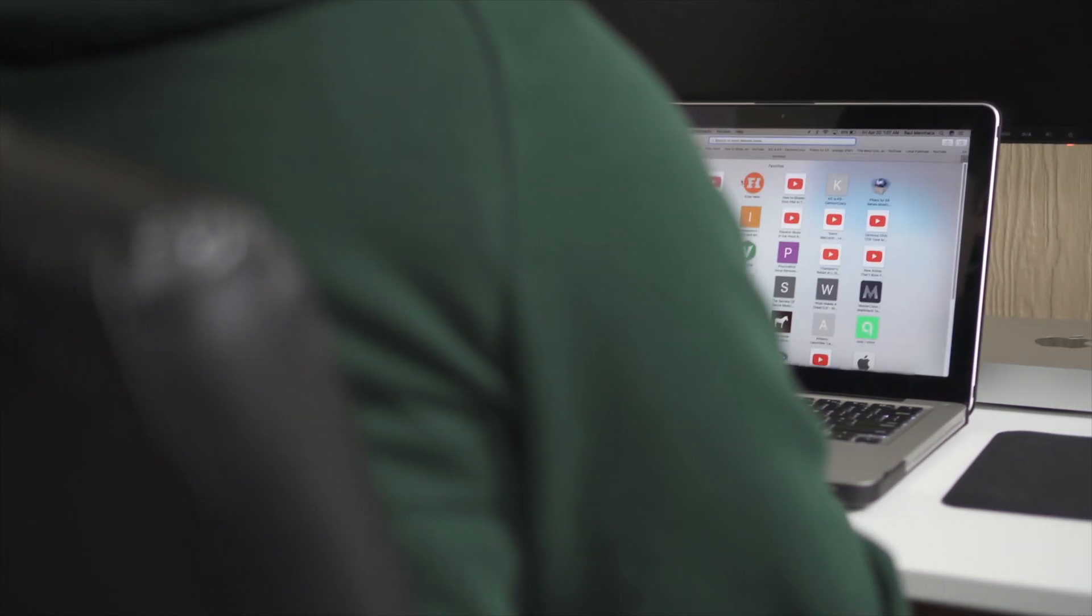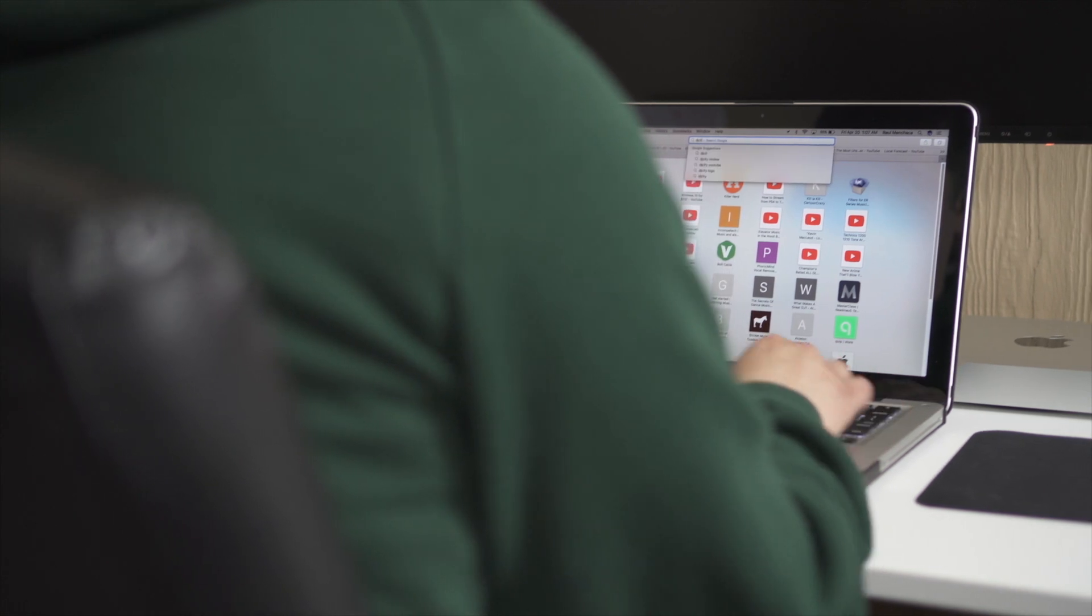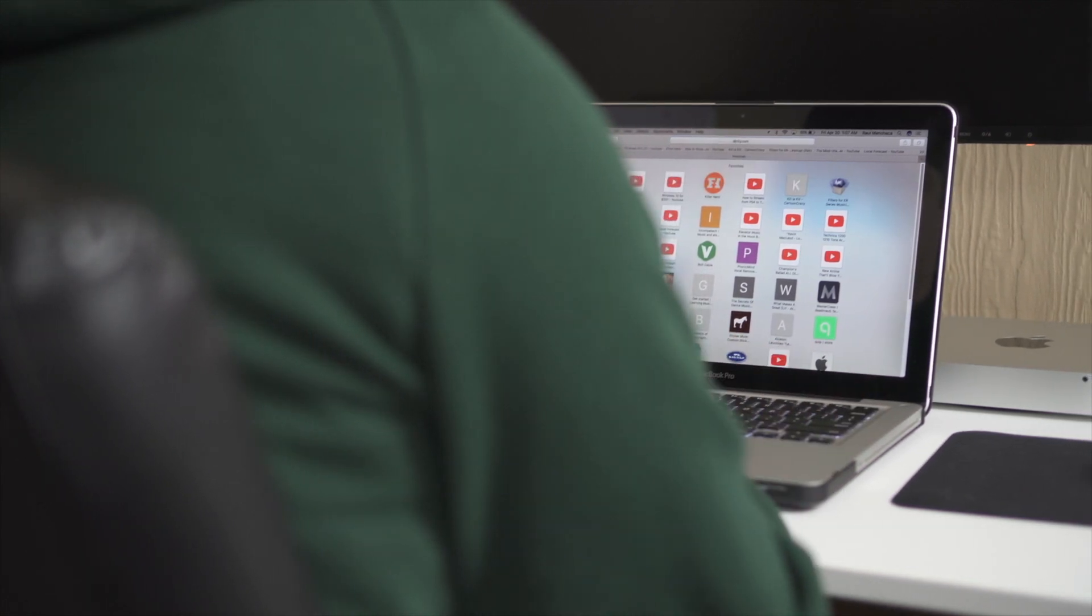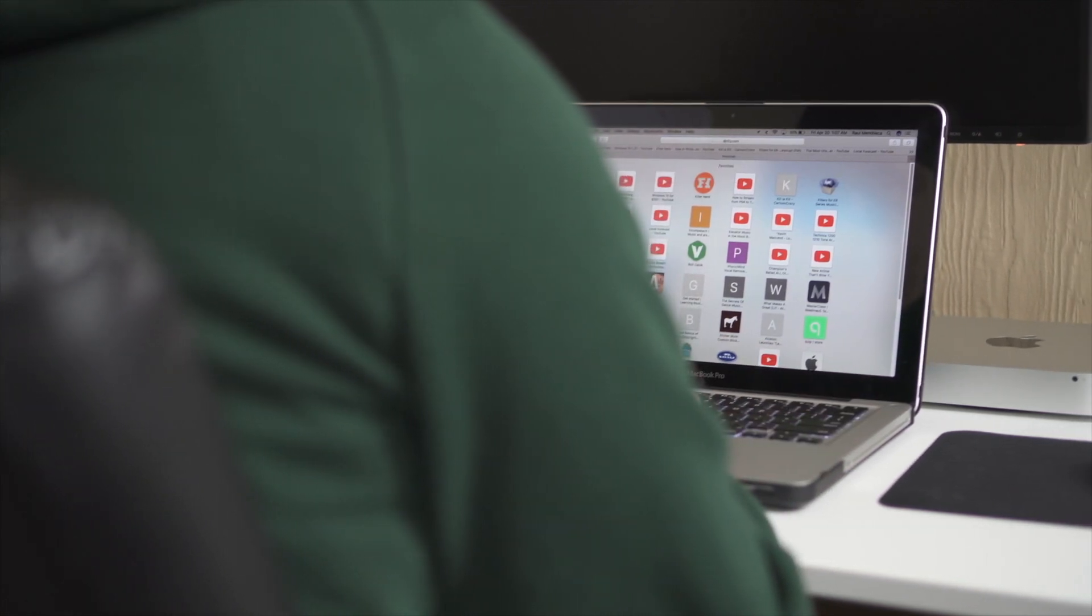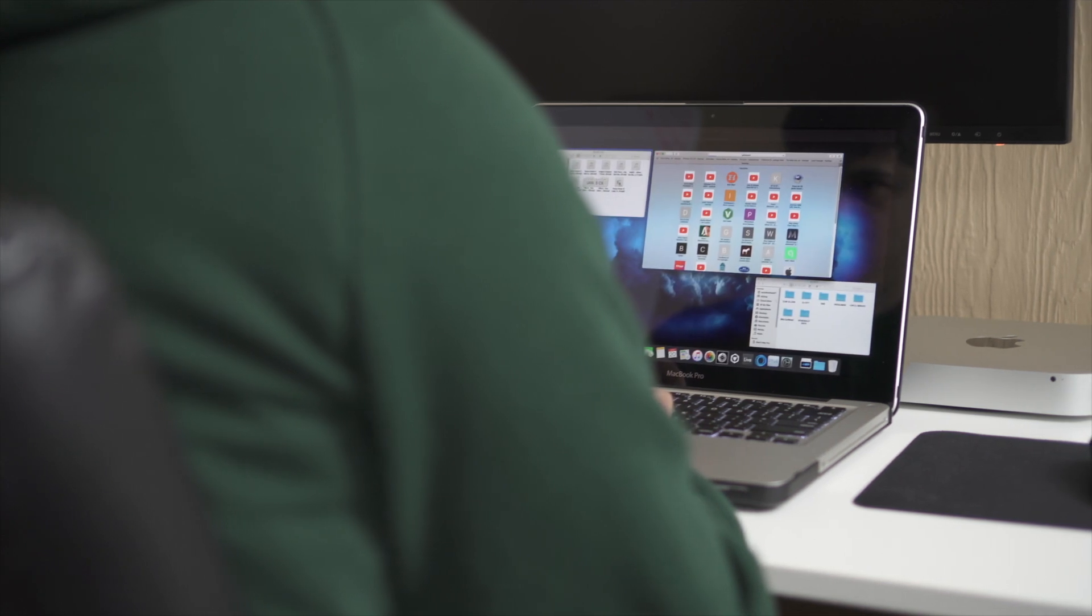Today though, it's a bit different. Not only am I going to show you how I do that process, but also show you how to do that same process from one Mac to another. I'm going to be copying the same layout to my new 2016 MacBook Pro with Touch Bar.